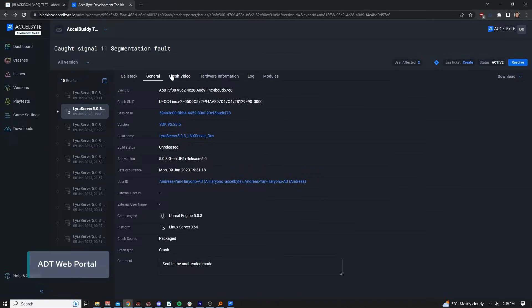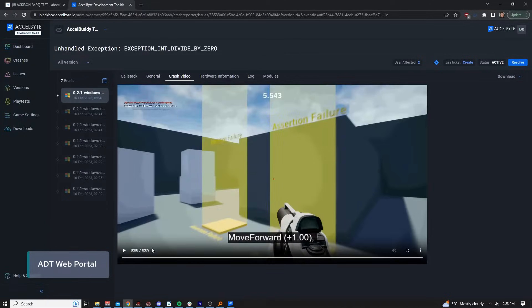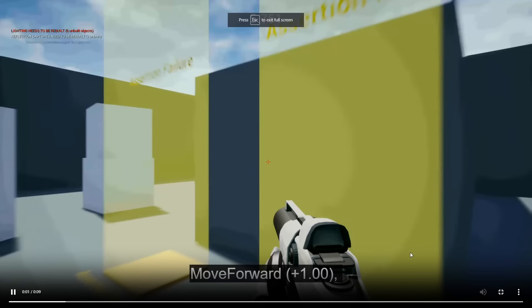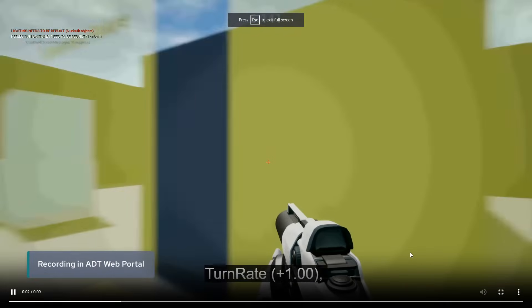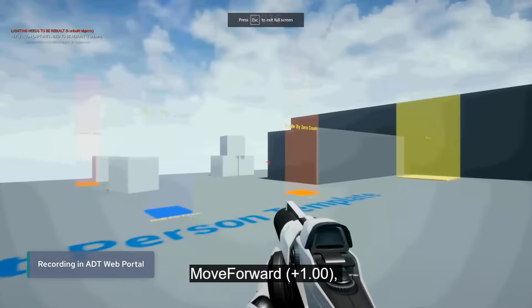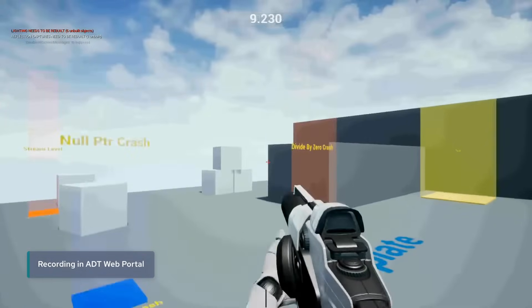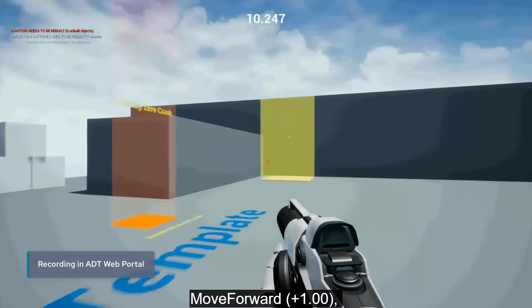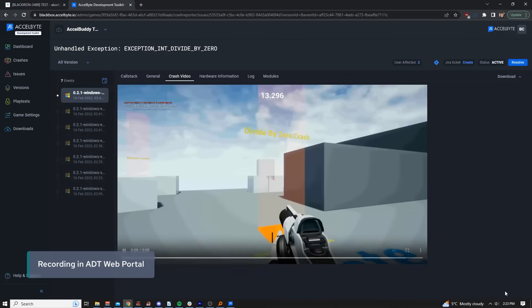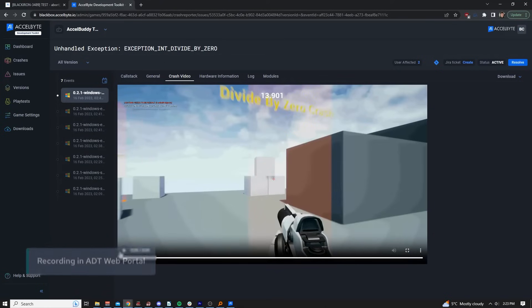When a crash occurs, that crash is retroactively recorded and made available within the ADT web portal. This feature makes debugging the issue easier by providing vital context surrounding the moments leading up to the crash.